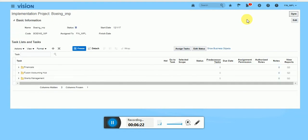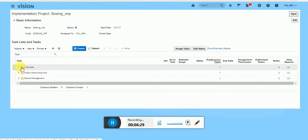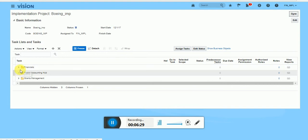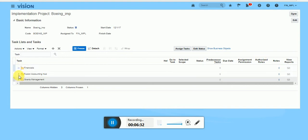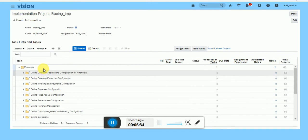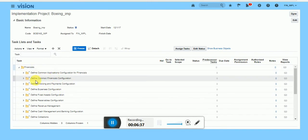See, now our implementation project is created. Boeing implementation you can see. So what are the offerings you have added it is showing here. So financial, see, under financial you can see so many tasks are there.